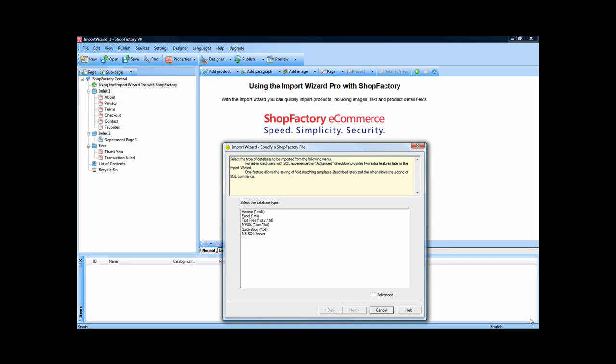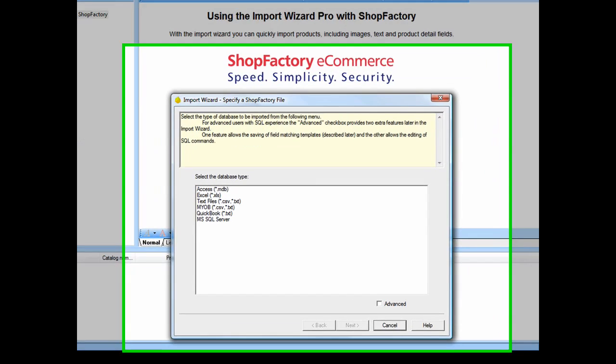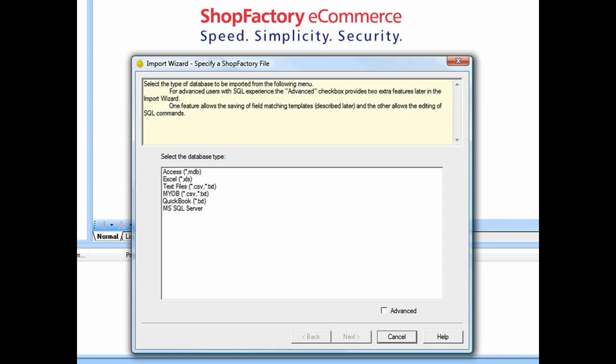The Import Wizard Pro allows you to quickly import product data from various database formats, including Excel, Access, SQL, Text, and CSV file formats.